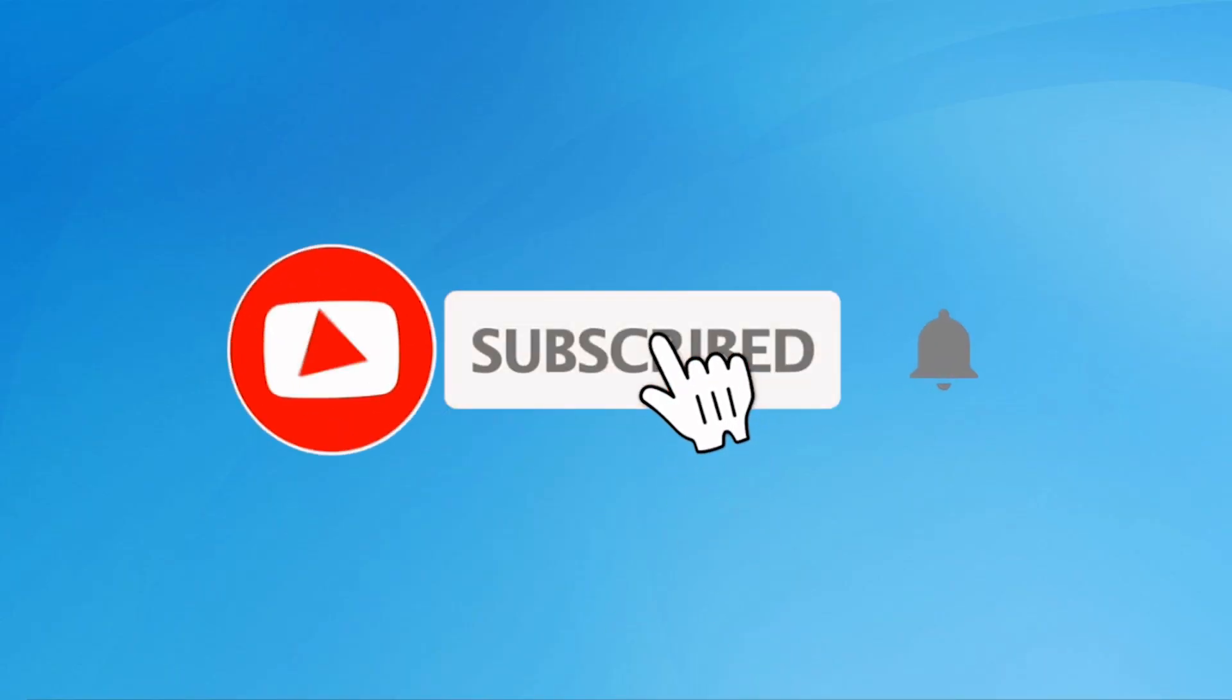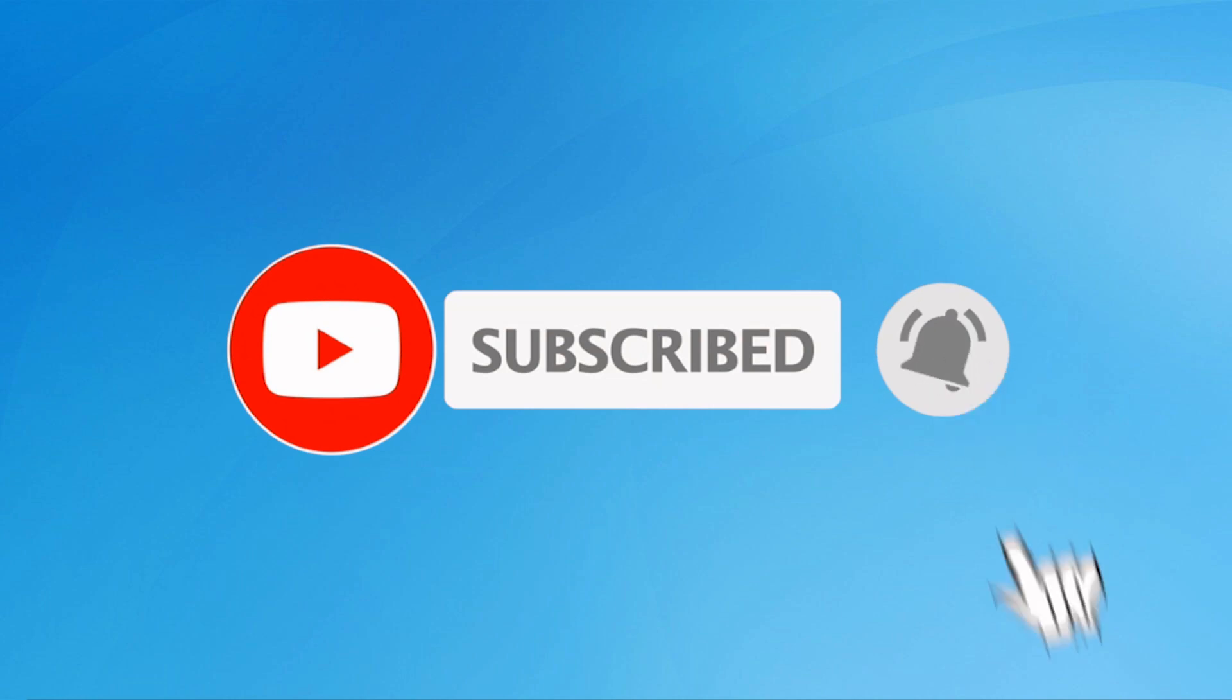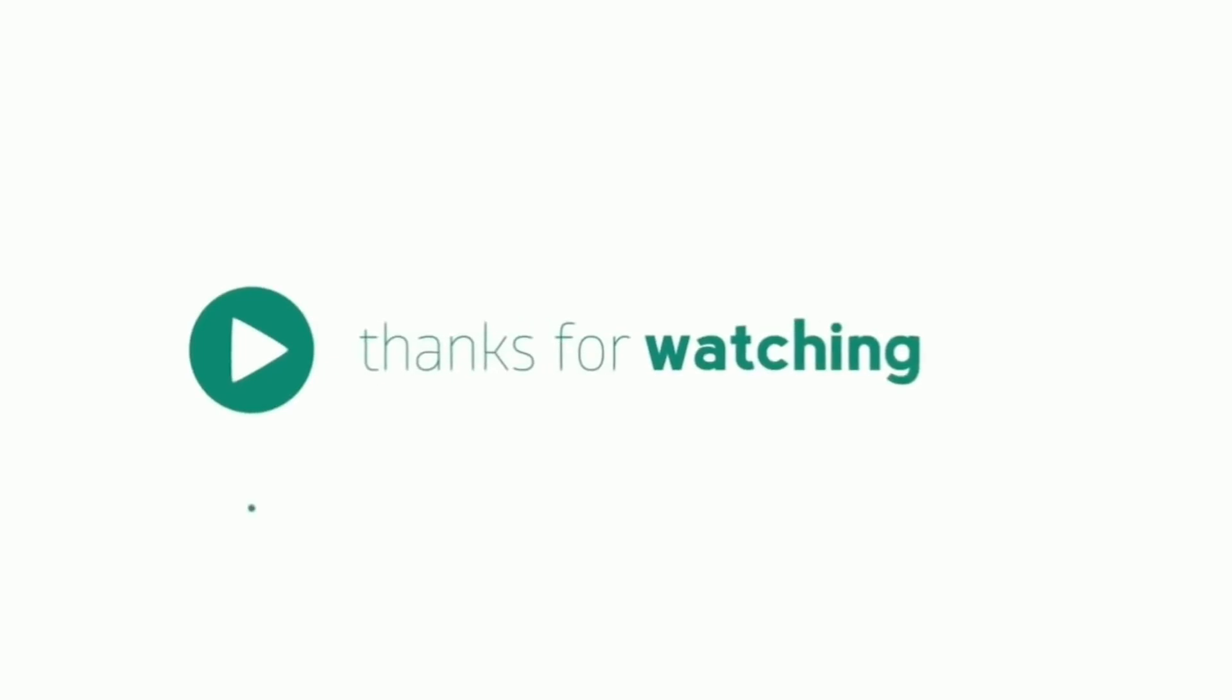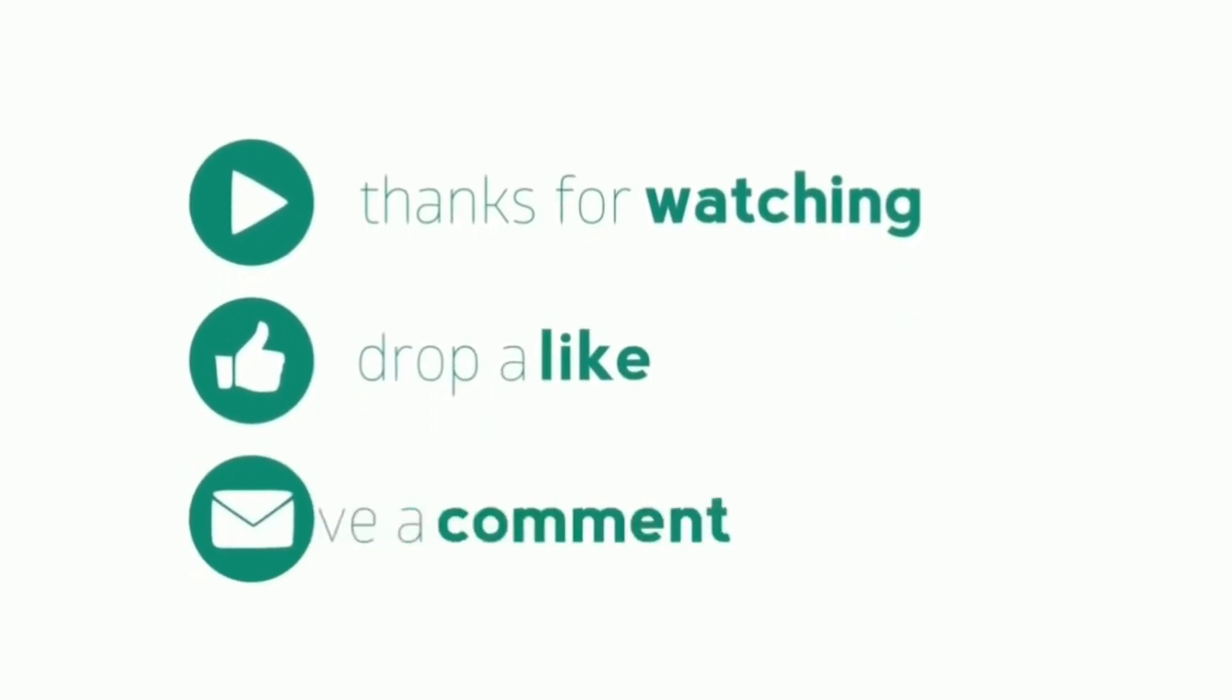Subscribe to my YouTube channel. Press the bell icon to get notifications. Please like, share, comment.